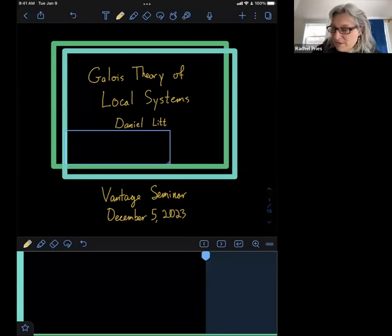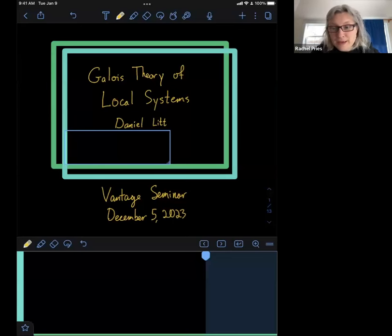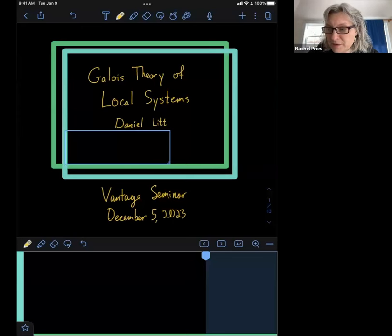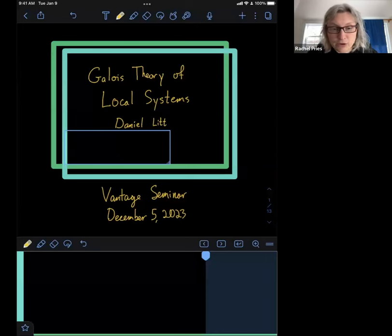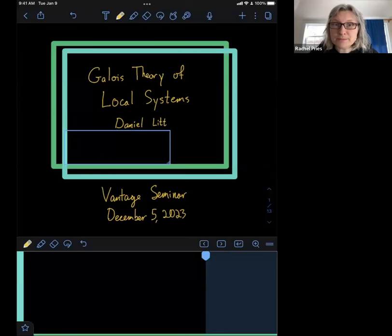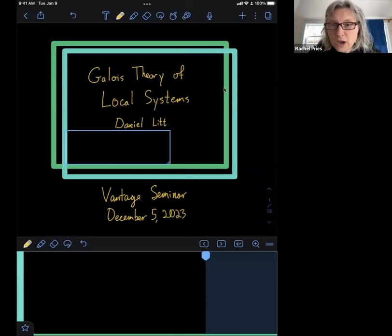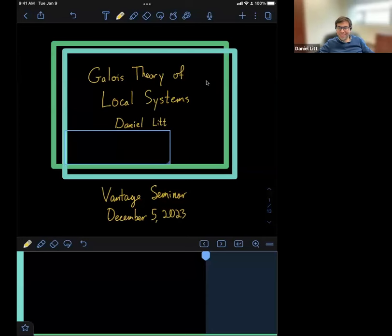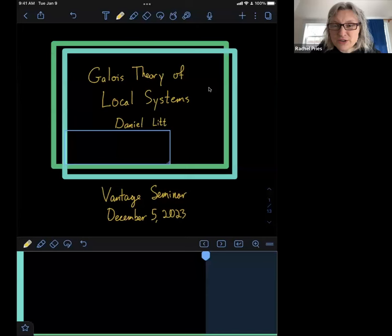Hello everyone, and welcome to the Vantage Seminar. This week we're continuing with our series on perspectives on Gawa groups. We're very happy to have Daniel Lit talking to us about Gawa theory of local systems. Is it all right if we record this talk? It is all right. Feel free to ask questions during the talk. Daniel, please go ahead.